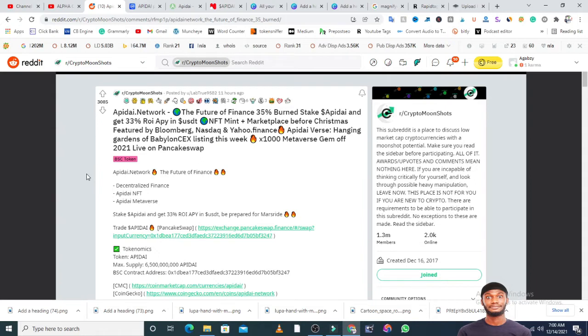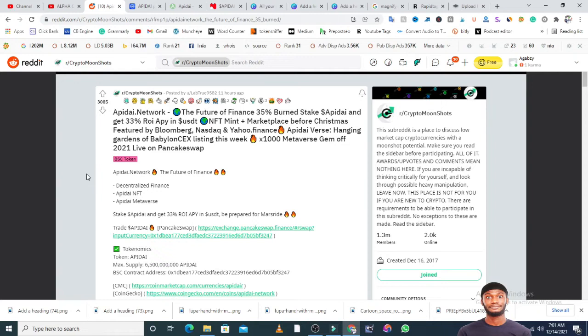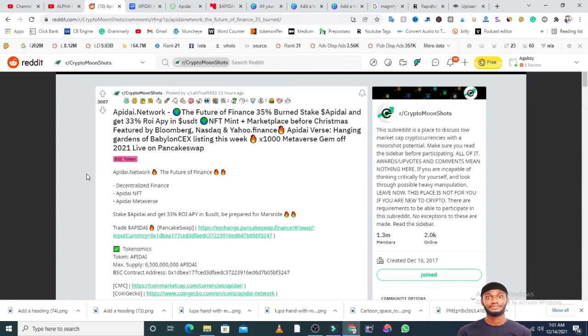From part of the adverts on their headline, they said the future of finance, bond, stake Apidai, and get 33% return on investment in USDT. NFT means you can mint NFTs. They have a marketplace before Christmas. This token has been featured by Bloomberg, NASDAQ, and Yahoo Finance. They have AP Diverse, Hanging Gardens of Babylon, centralized exchange listing this week, 1,000 Metaverse Gems of 2021, live on PancakeSwap. This basically means there are so many things happening with this project.